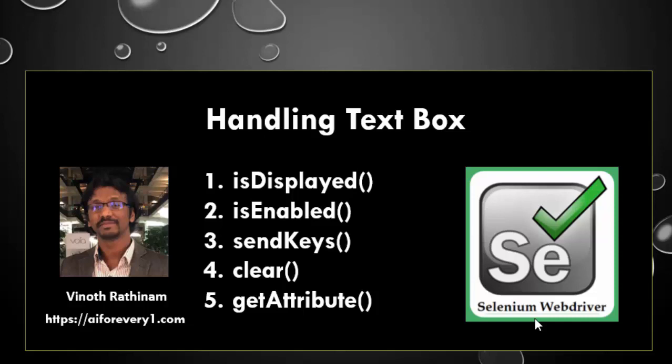Hello everyone, welcome to Vinotrathinum Tutorials. In this video we are going to learn about handling the text box.